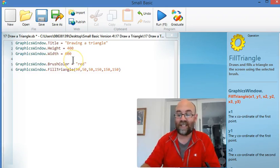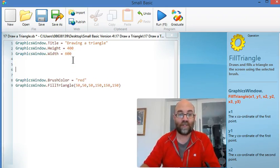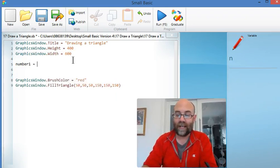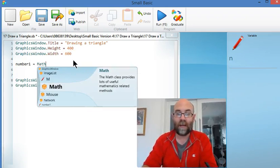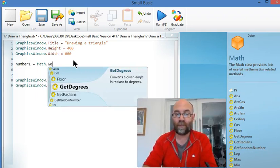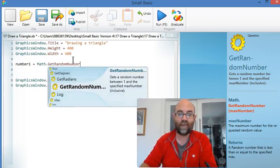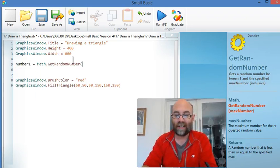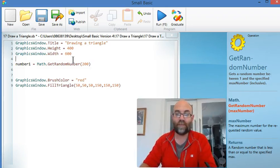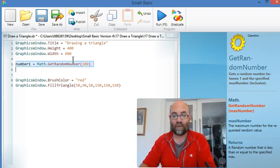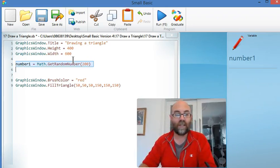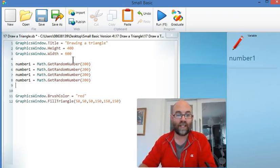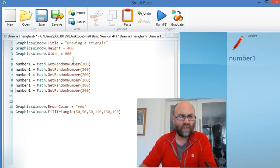I need six random numbers. So number1 equals math.getrandomnumber, and I want a number up to 200. But actually I want six of those, so I'm going to copy that and paste it multiple times. There we go.